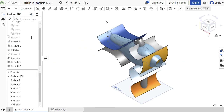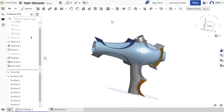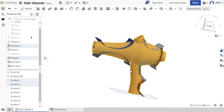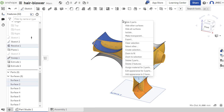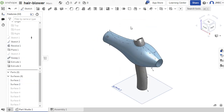With all the surfaces in place, let's focus first on our two primary surfaces. I'm going to select surface 1 and surface 2. With both of them selected, I'm going to right-click and select hide other surfaces. In addition, turning off the visibility of Sketch 2.